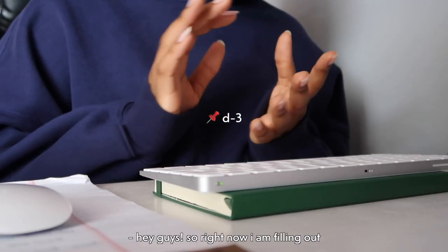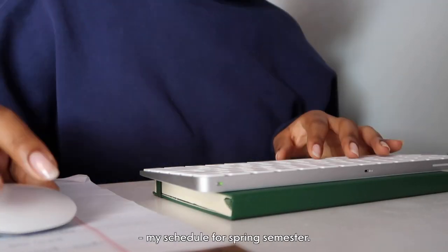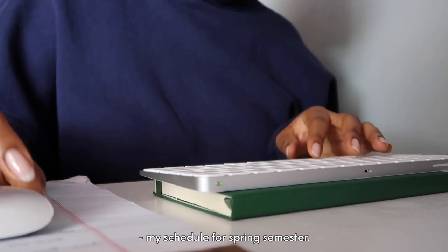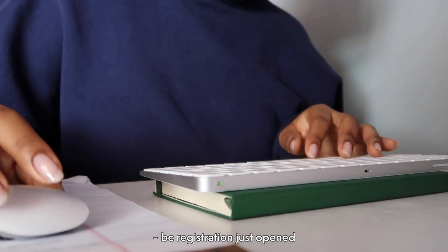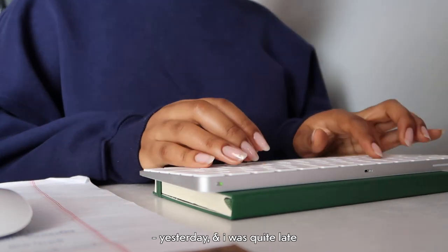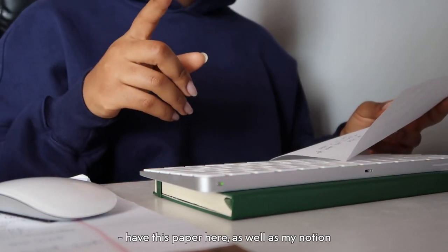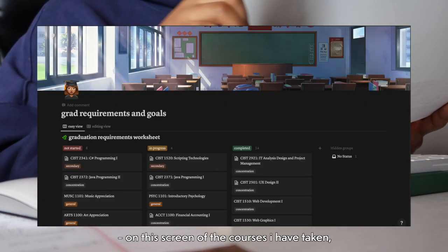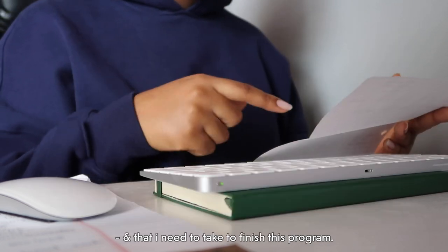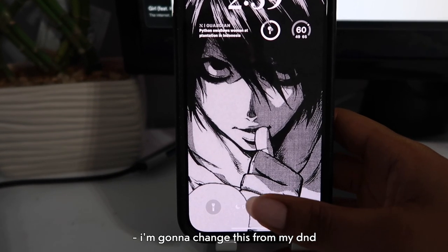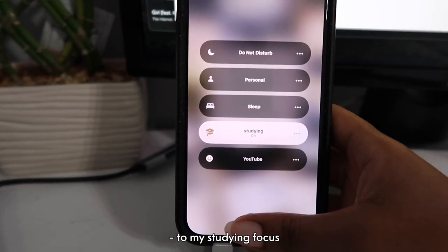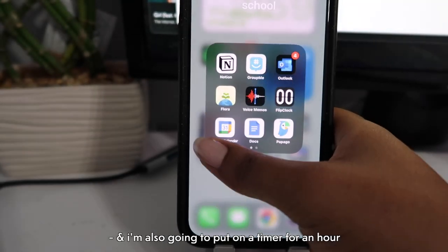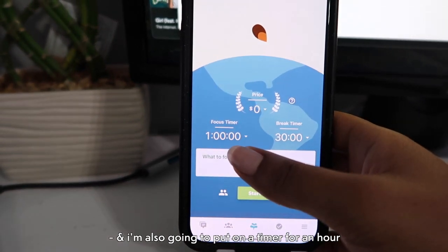Hey guys, so right now I am filling out my schedule for spring semester because registration just opened yesterday and I was quite late. I have this paper here as well as my Notion on this screen of the courses that I have taken and that I need to take to finish this program. I'm going to change this from Do Not Disturb to my studying focus, and I'm also going to put on a timer for an hour. I will see you guys once this timer is out.